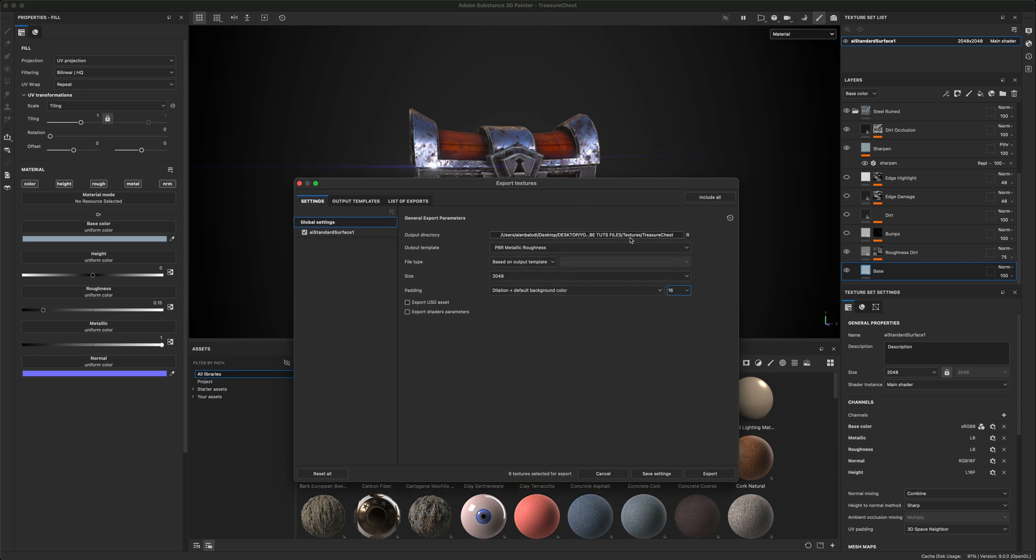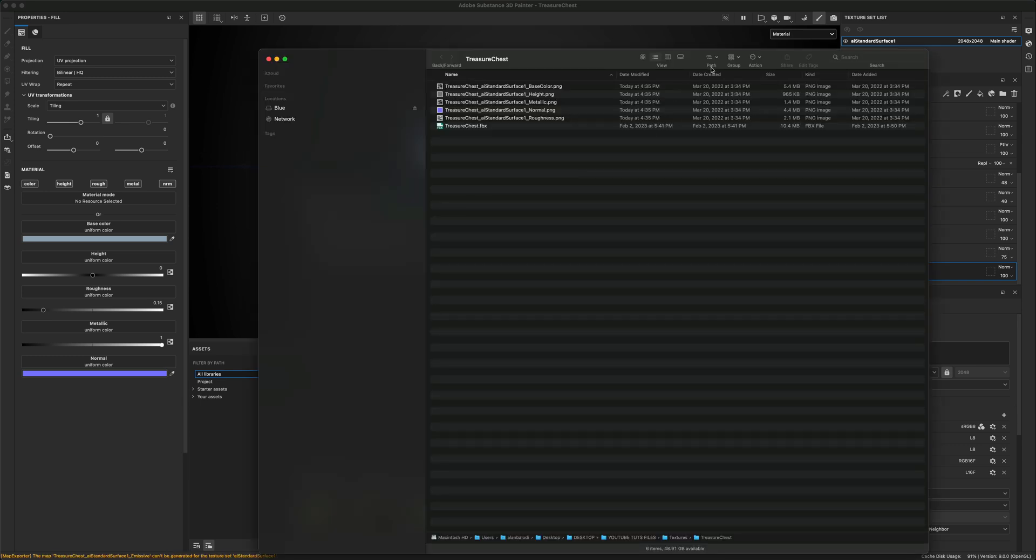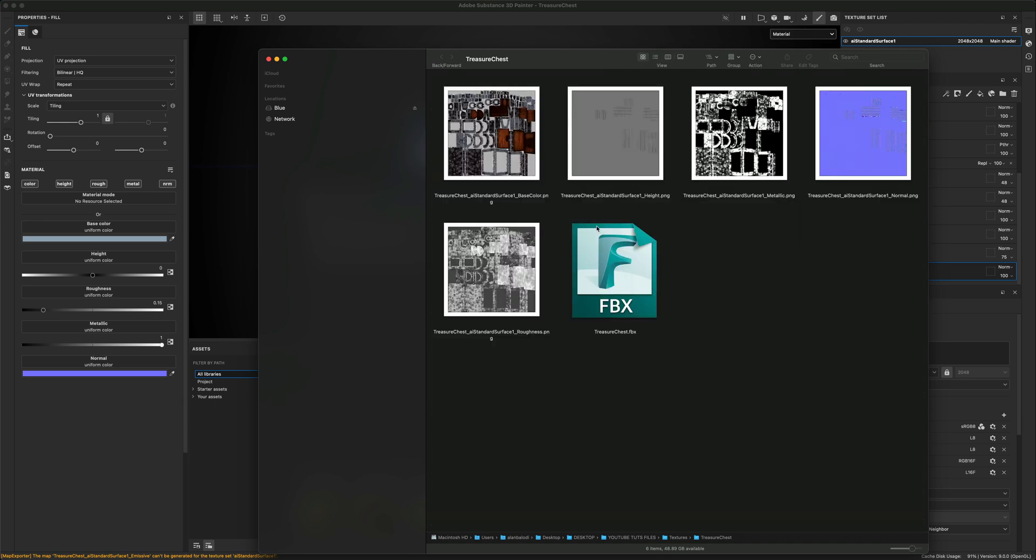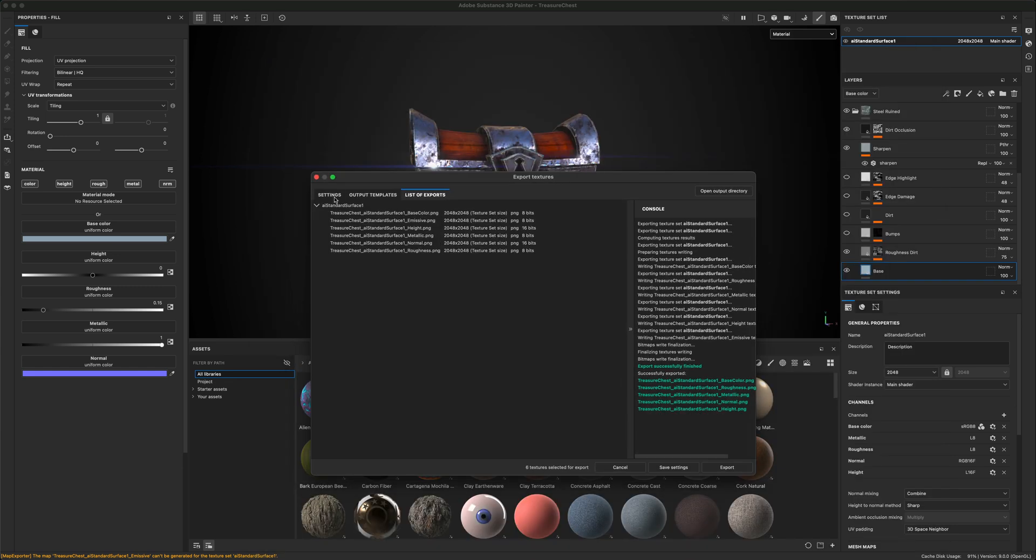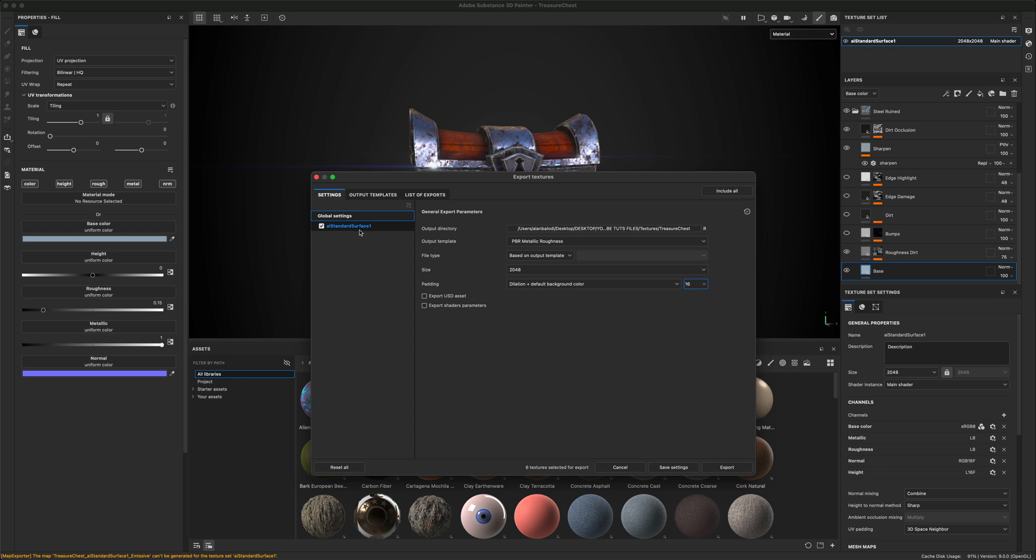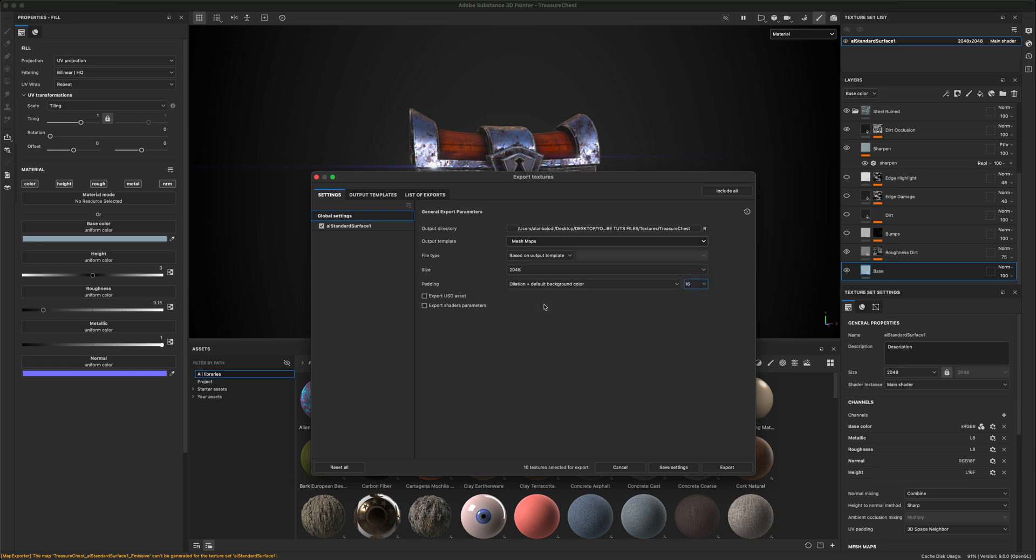And let me make sure that I like this location. I do. That's fine. I'm going to go ahead and say export. I can also preview and see which maps have been exported. So let's go ahead and take a look. This is what they look like. And let's say I want to add an AO map to this as well. So ambient occlusion, how do we do that? Well, I can go to settings and under the output template, let's choose a different one. Let's choose something like mesh maps.